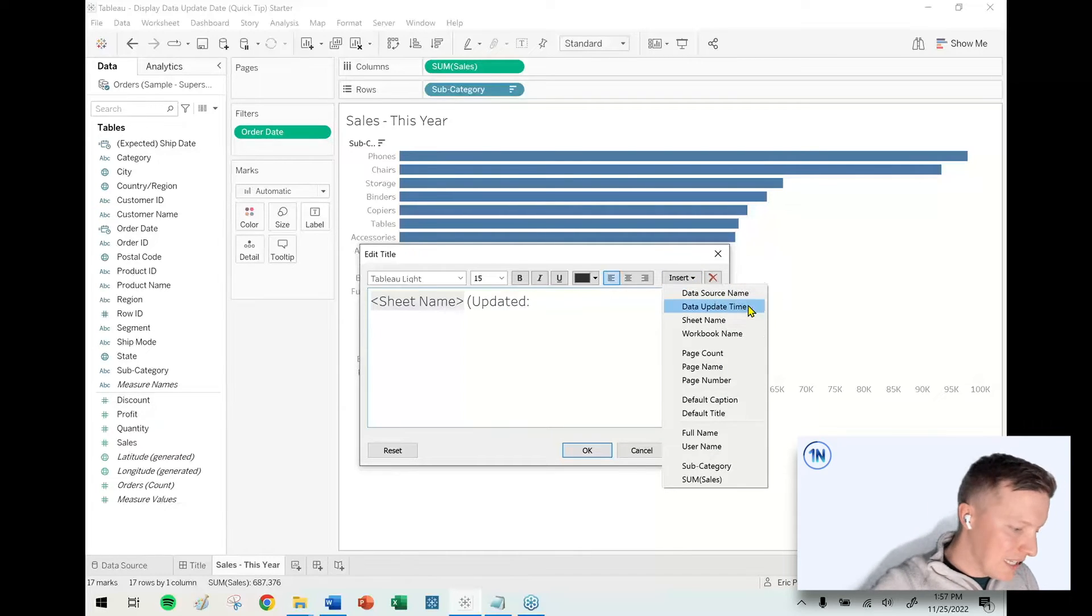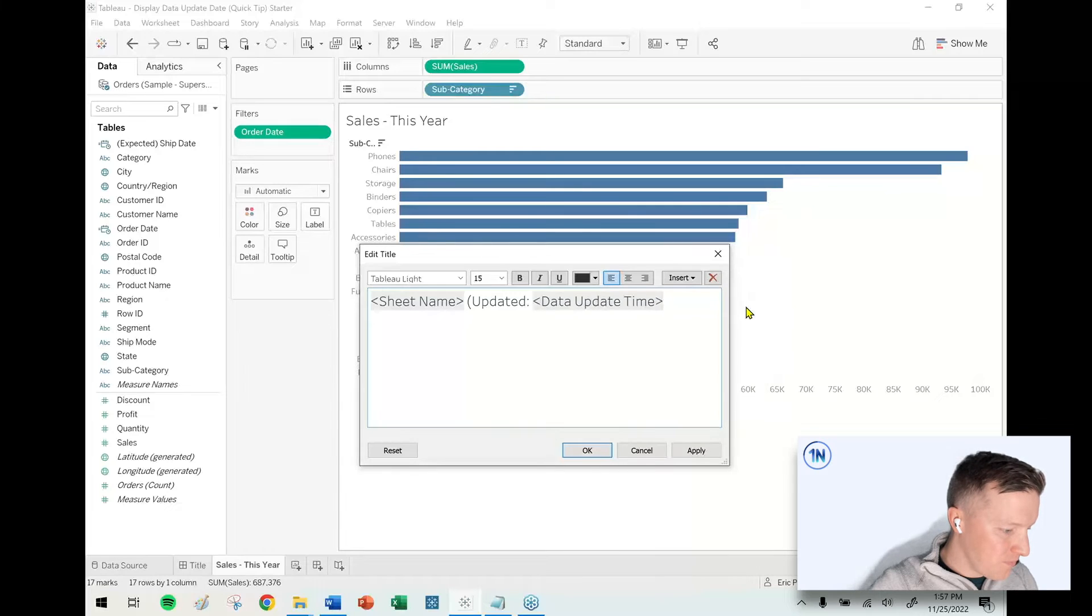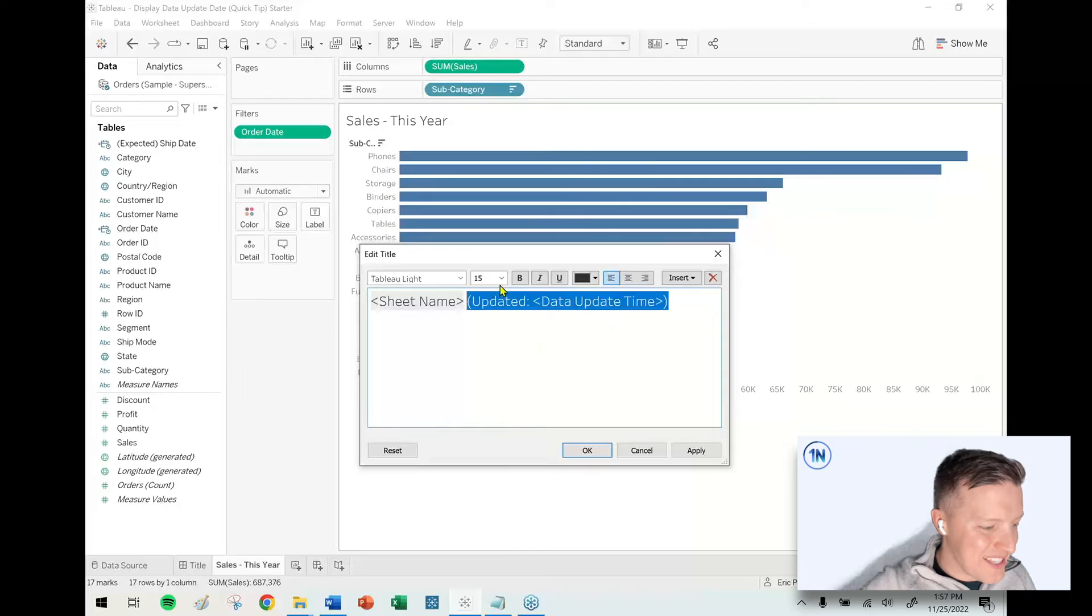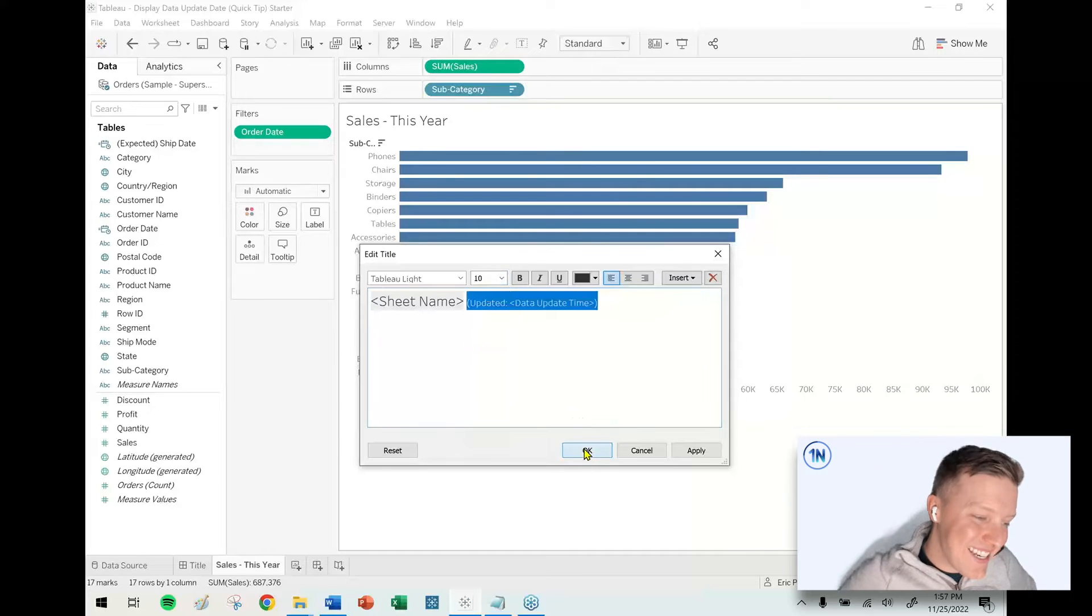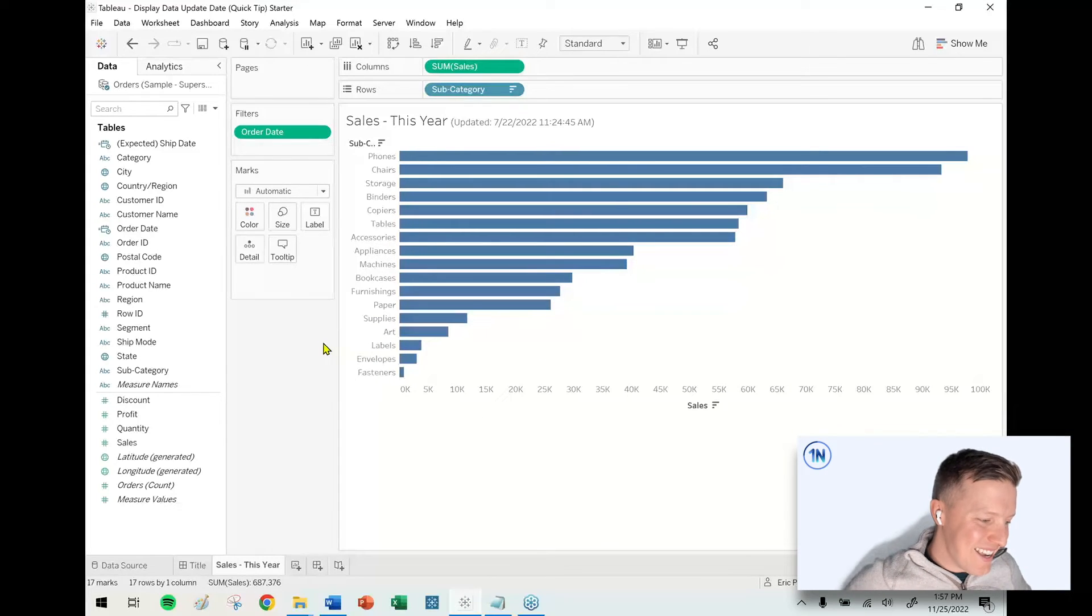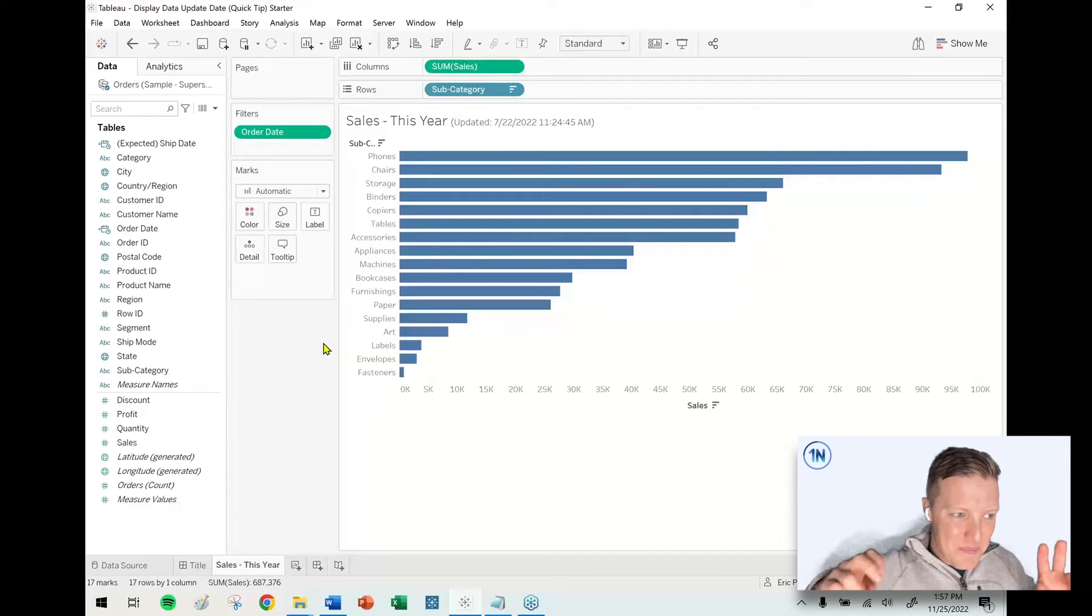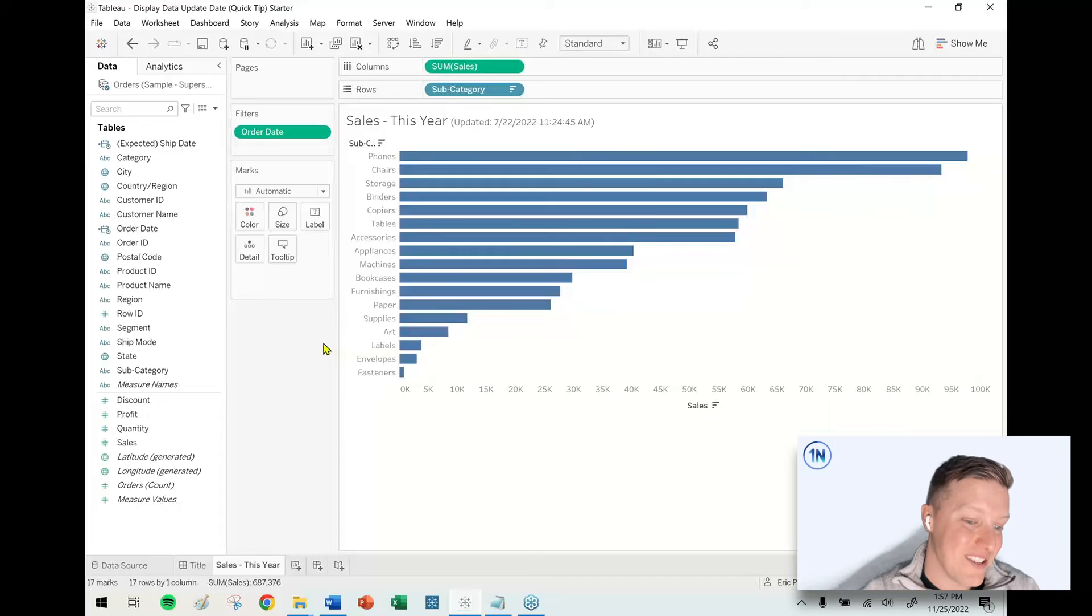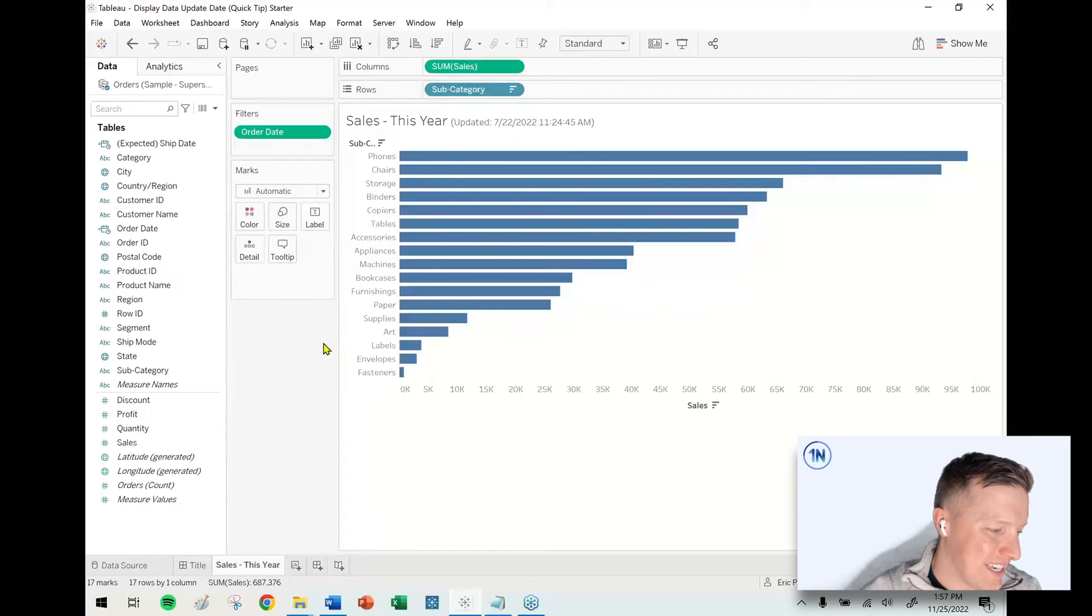You can see, kind of funny, this data source I technically have not updated since July 22nd, 2022. I've done some tricks to keep it up to date, so it's acting like it's showing data all the way through today's date. But that is actually the last time I updated my extract.